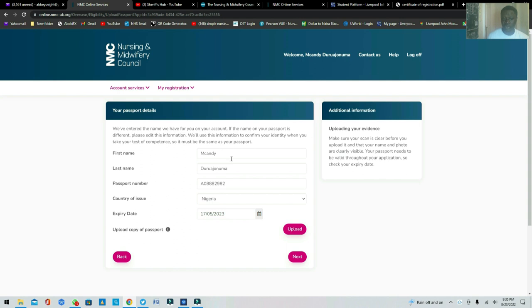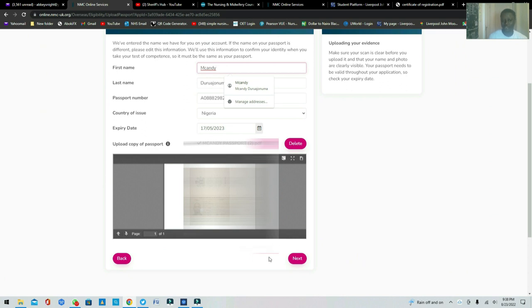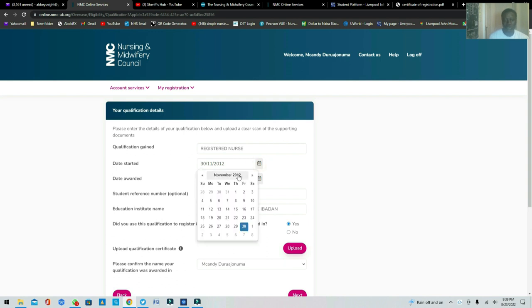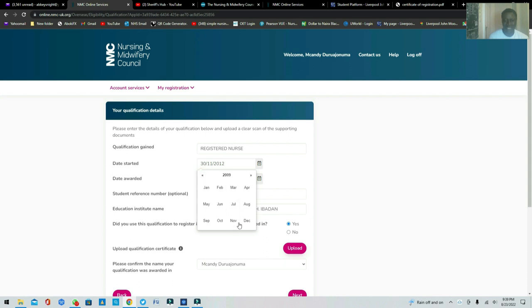Next you'll fill in your passport details — the name on your passport should match the name entered earlier in the form. Once that's confirmed, it moves on to your qualification details. Enter your qualification — for example, Registered Nurse or Registered General Nurse (RGN). Then enter the date you started nursing school — in this case, September 2009.